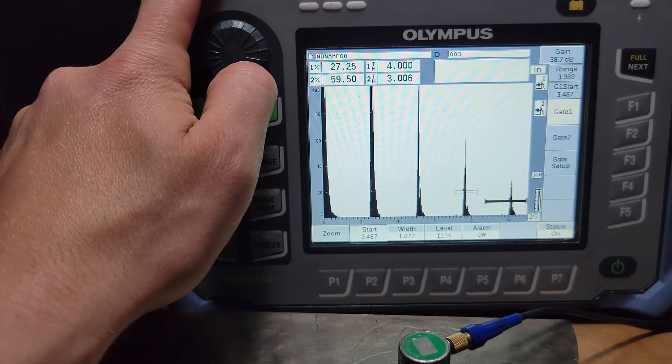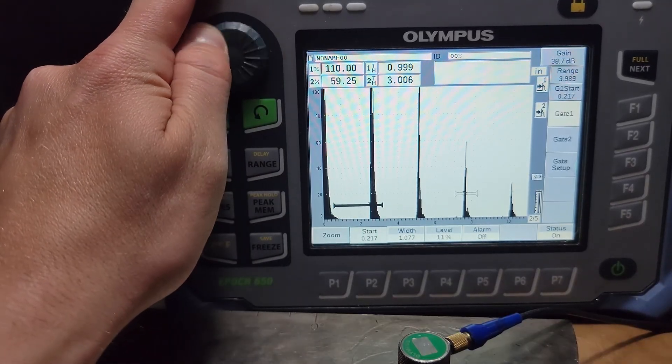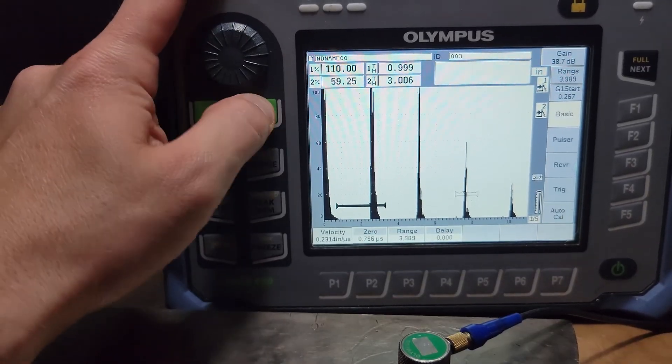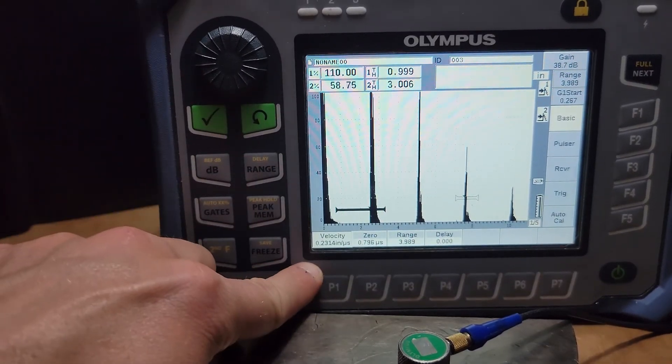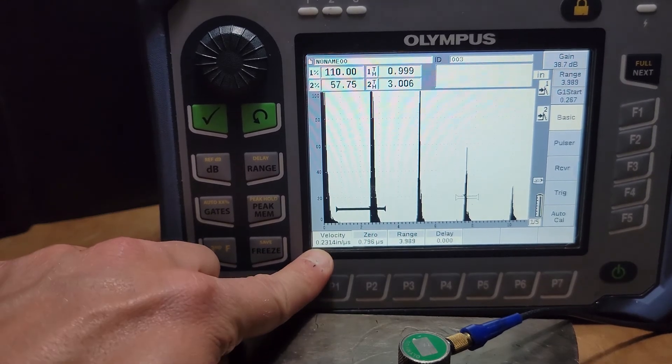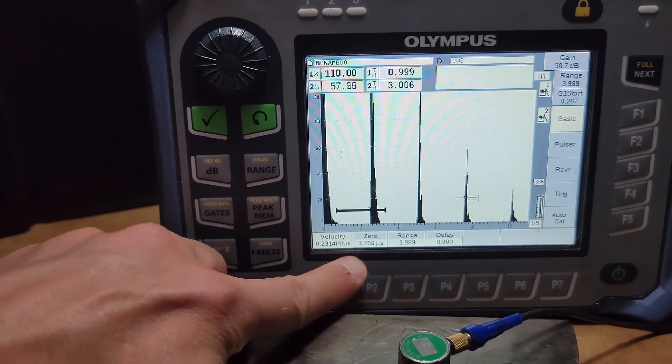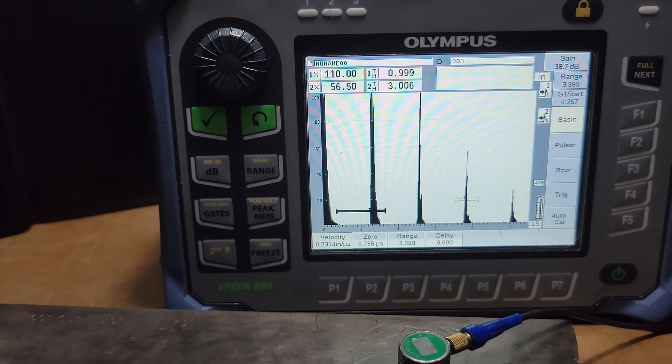So, there's manual and there's automatic. Either way, we come back to our velocity. Bow! 0.314 inches per microsecond and our zero applied just a little bit.